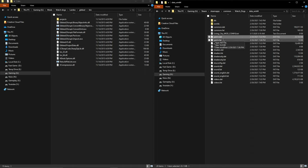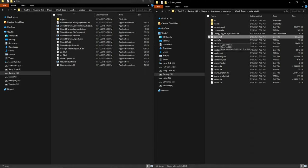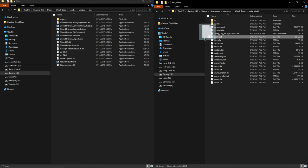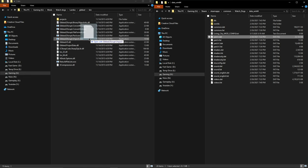Once you do that, you want to find patch.dat in your data_win64 files. It will be the bigger one, .dat not .fat, and then what you want to do is drag it over to patch_unpack.exe.